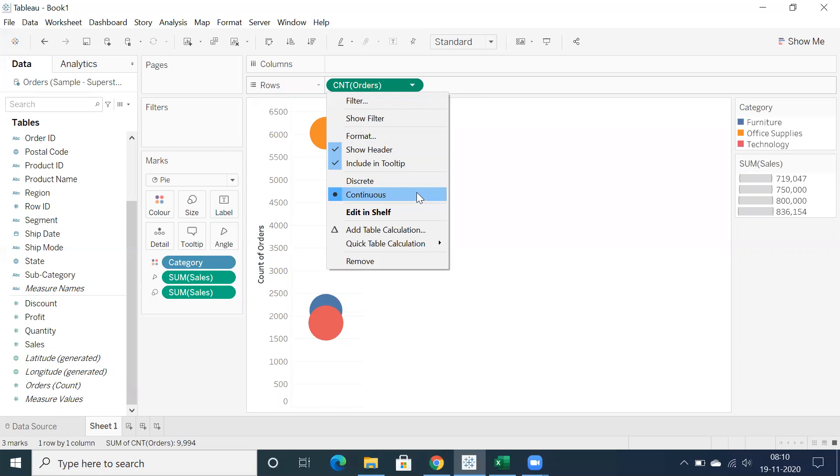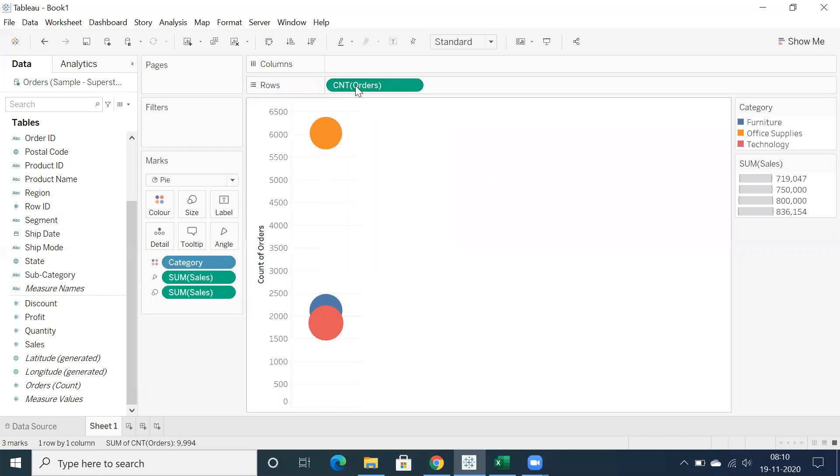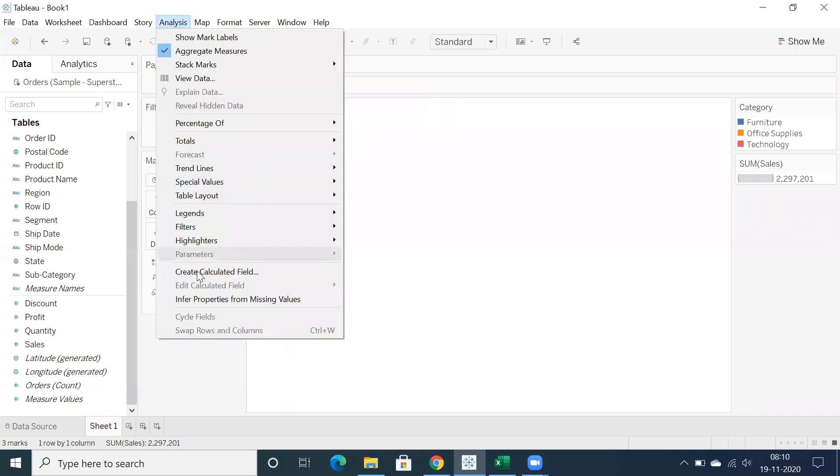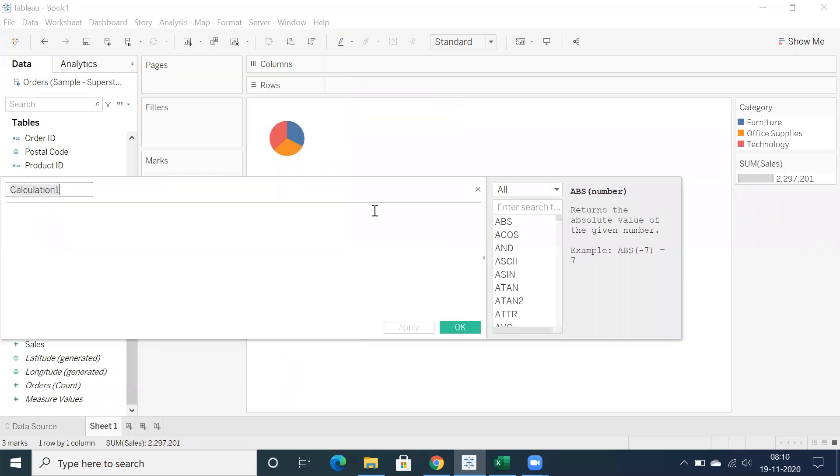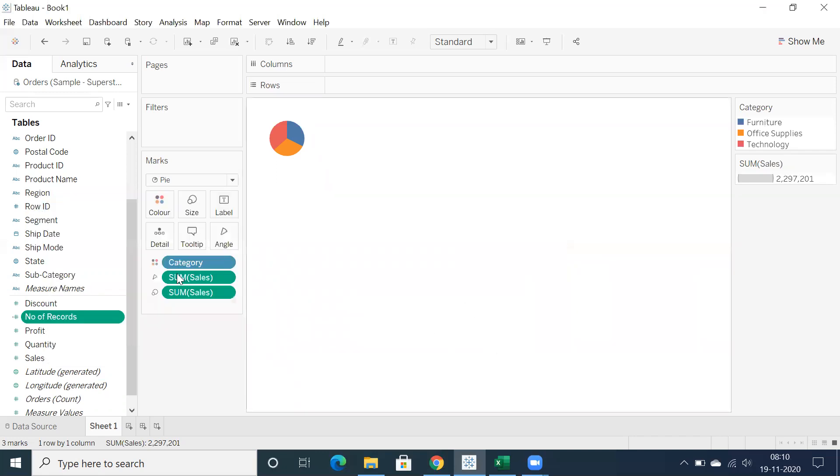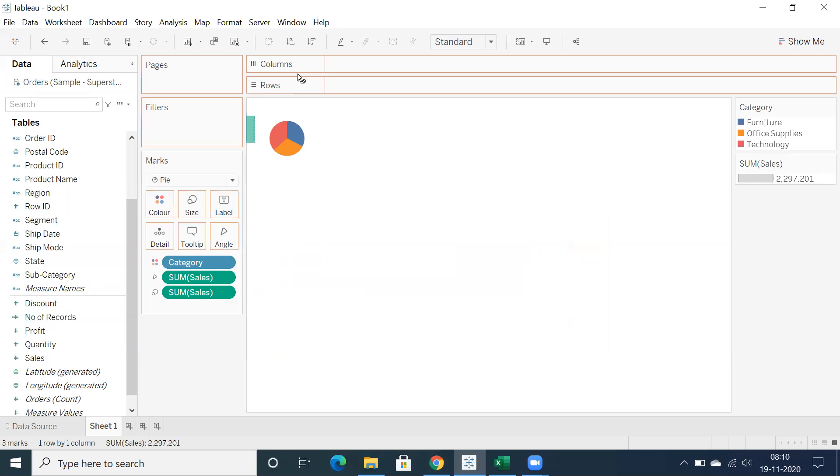But here straight away we are using count of orders and we don't have an option to go for different aggregate functions. So what we can do is create a calculation field. It's a very simple calculation, make use of one, that is number of records. Just create a calculation field with one, name it as number of records. It depends, you can name it whatever naming convention you want to use.